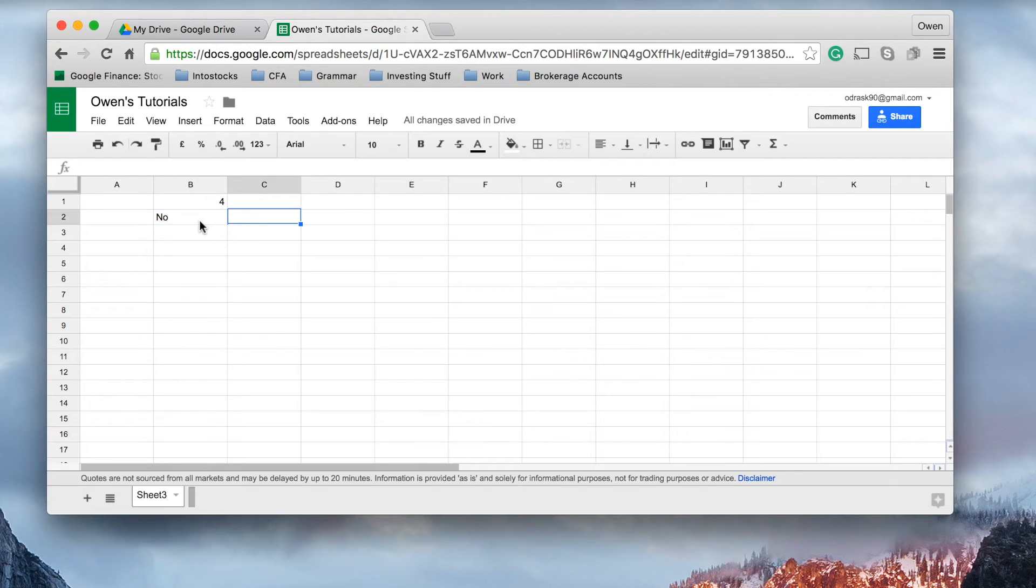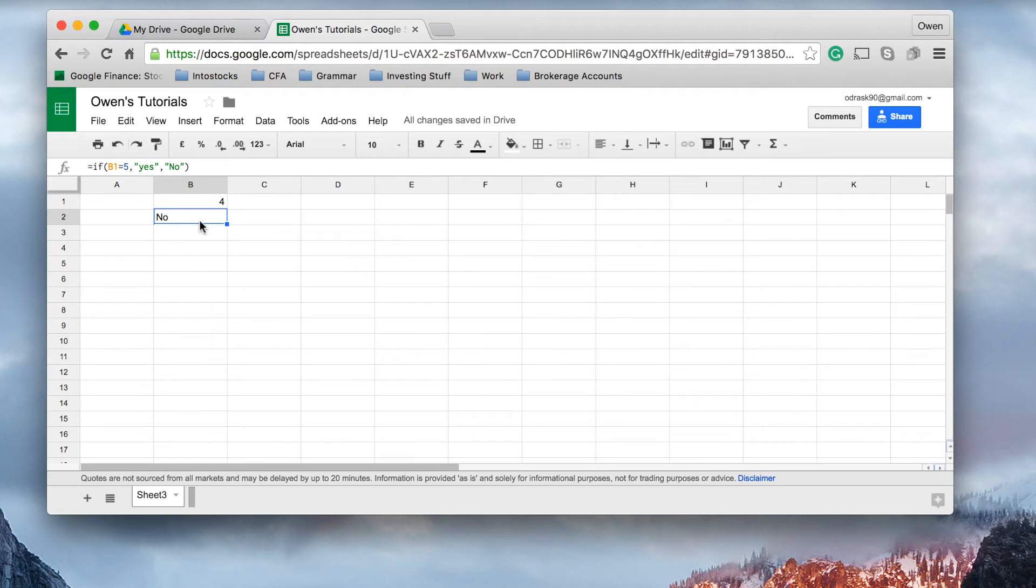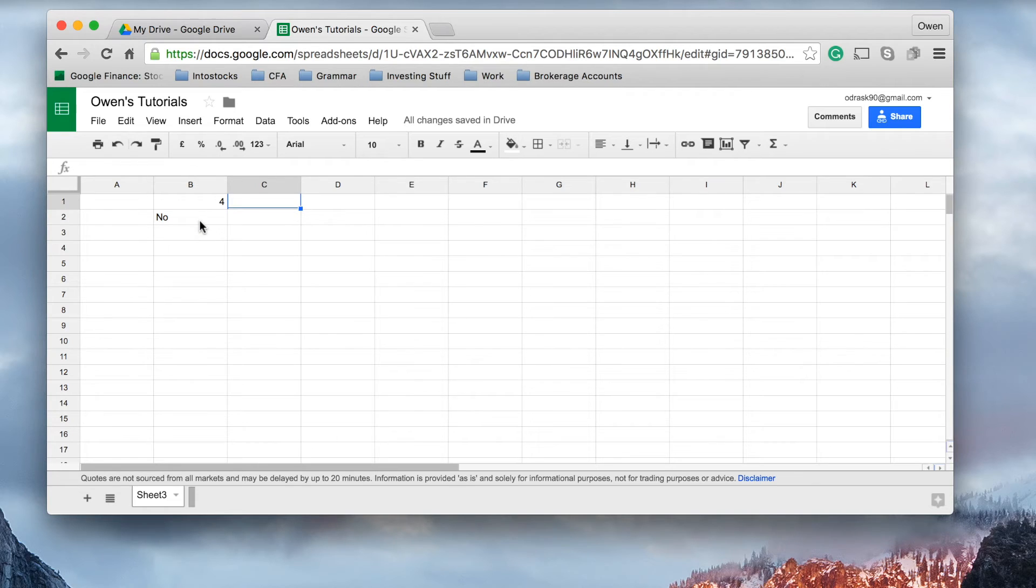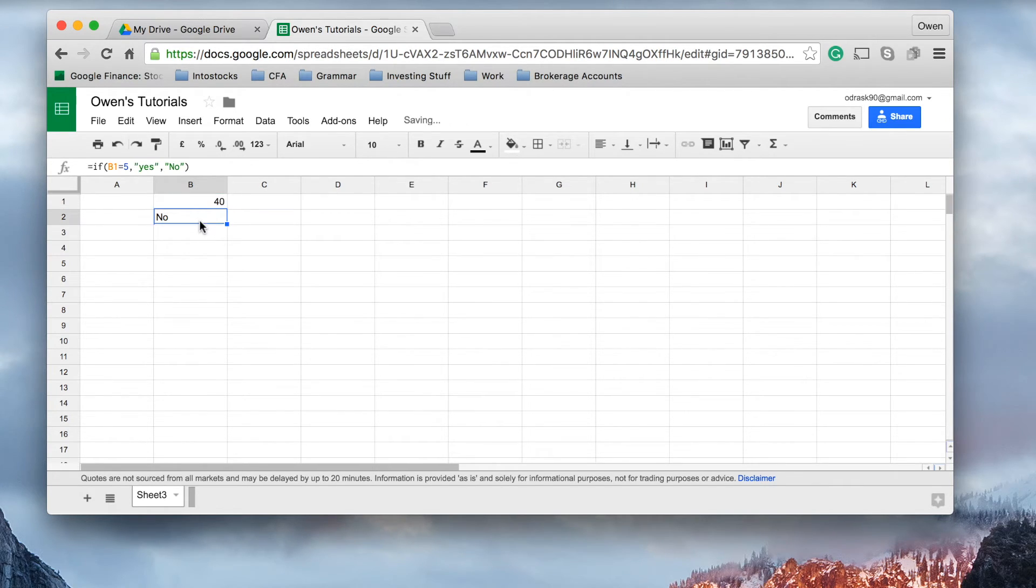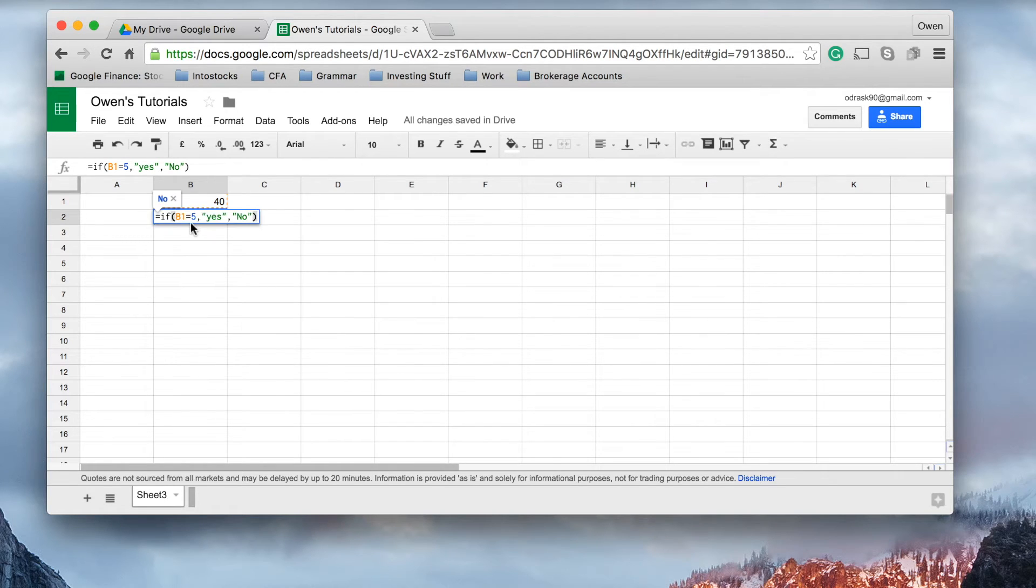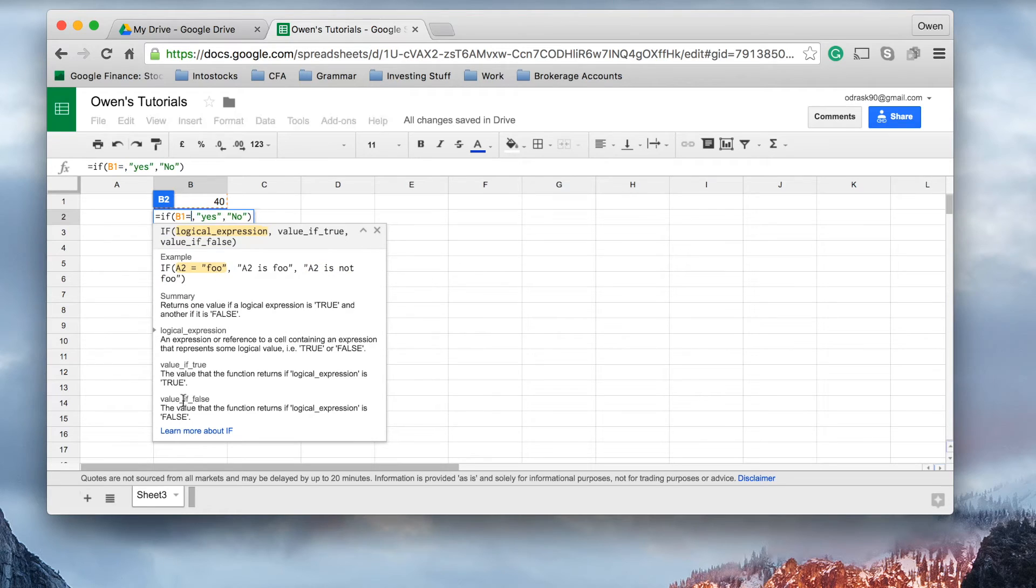So, we can do multiple, this can have multiple uses in spreadsheeting broadly or even in finance. For example, if we say the share price of a company is, I don't know, $40, and we want it to say here, we want to say, if the share price equals $40,